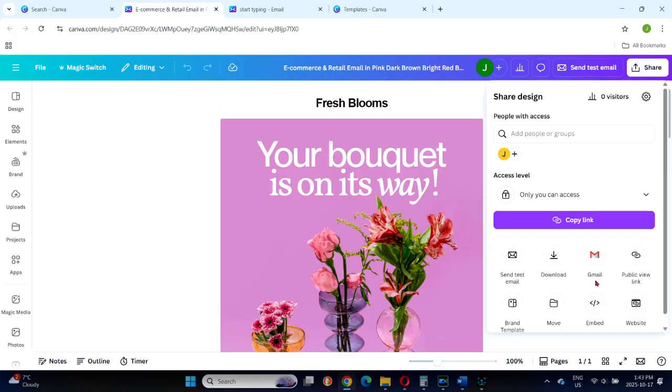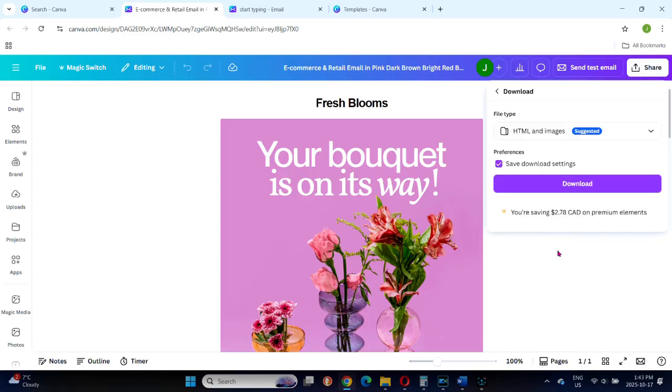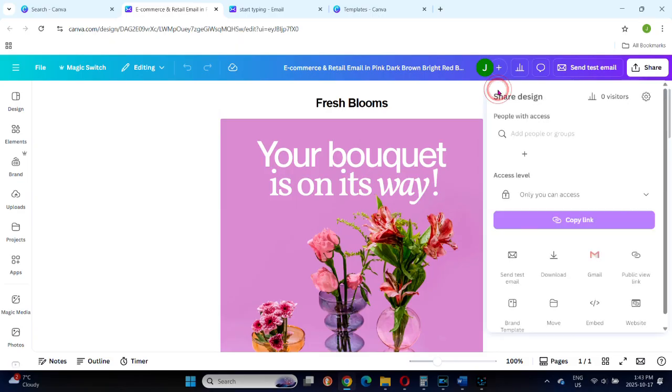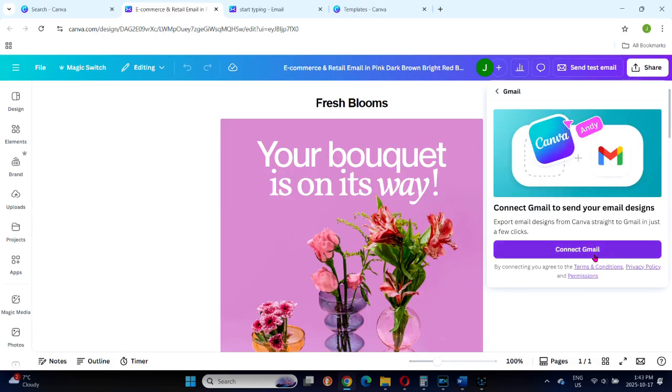That's Canva's new email feature. A simple, streamlined way to design and test emails, then send them through Gmail or other email services that Canva supports. It's a nice step toward Canva becoming an all-in-one design and communication platform. Give it a try and see if it will work for you.